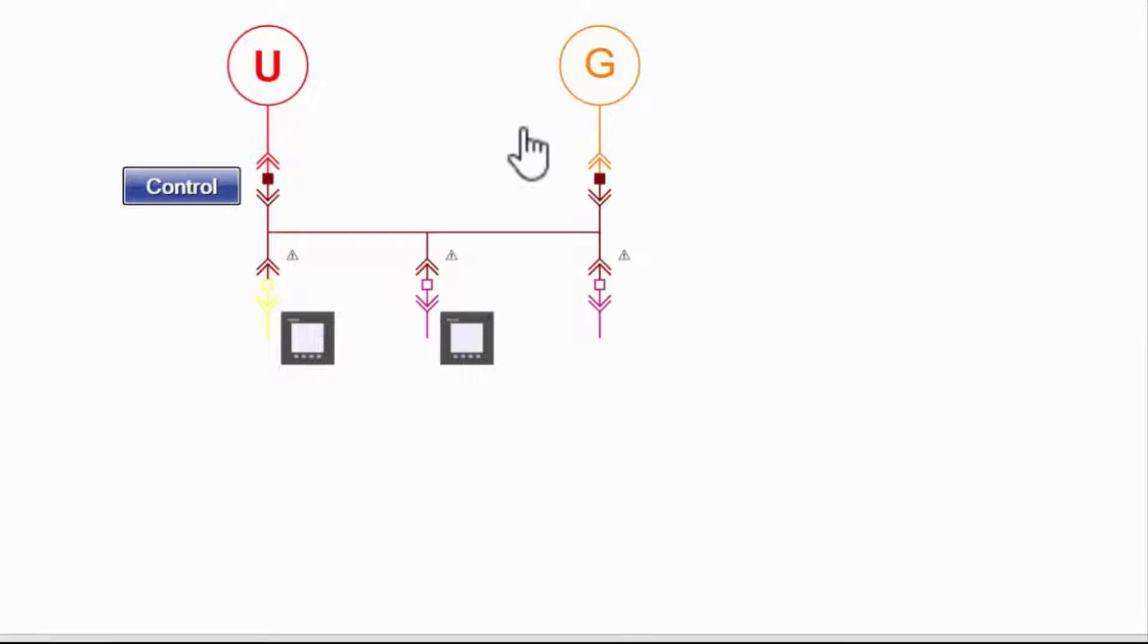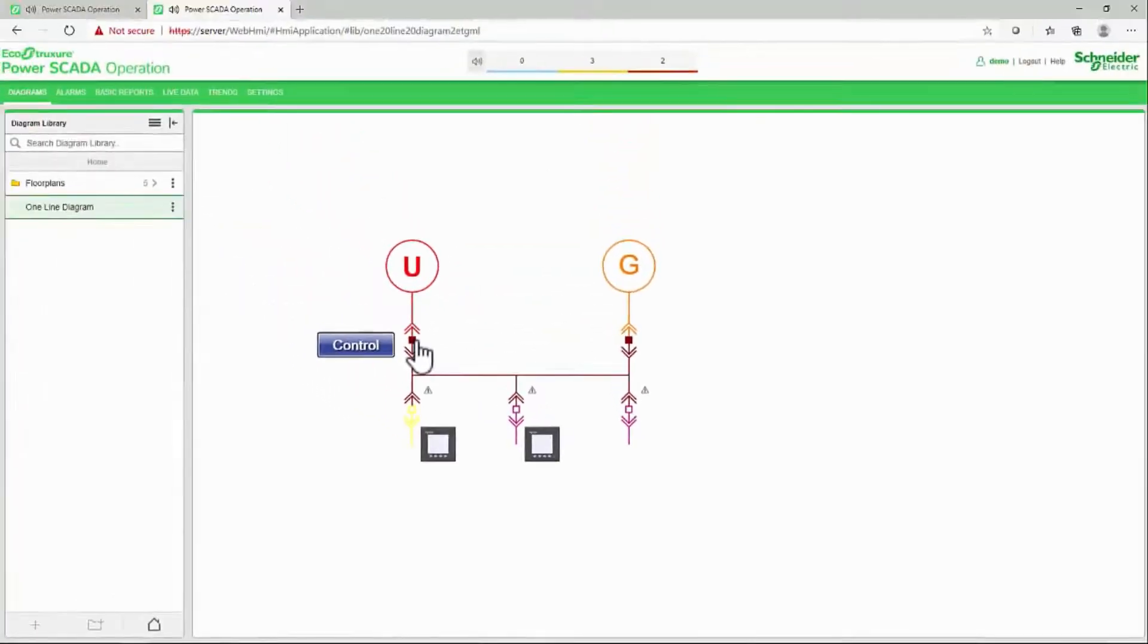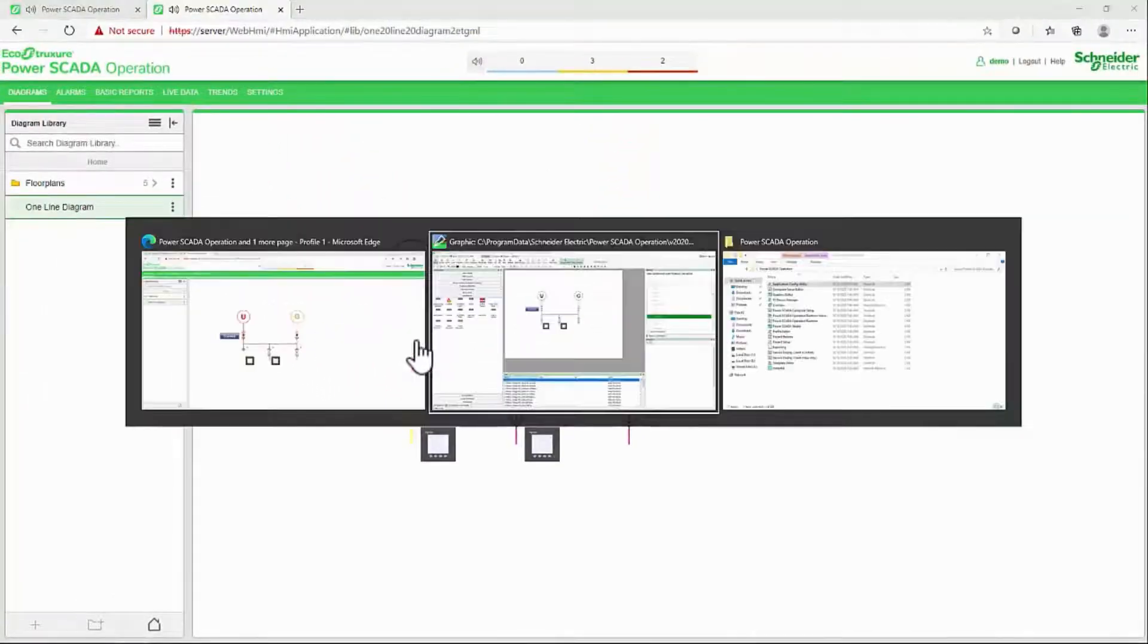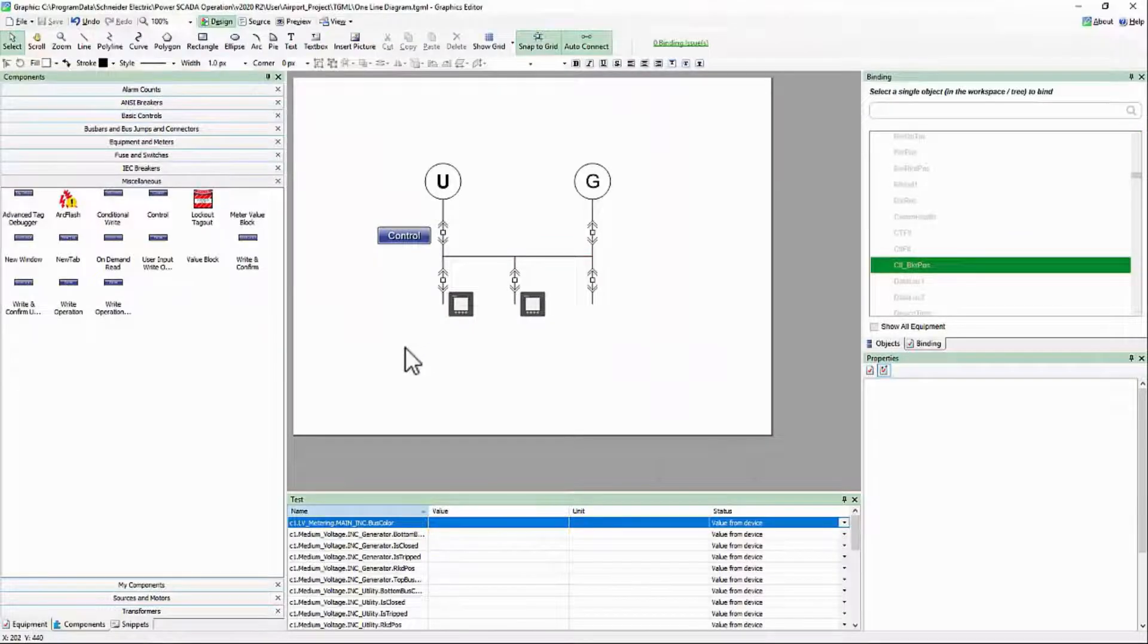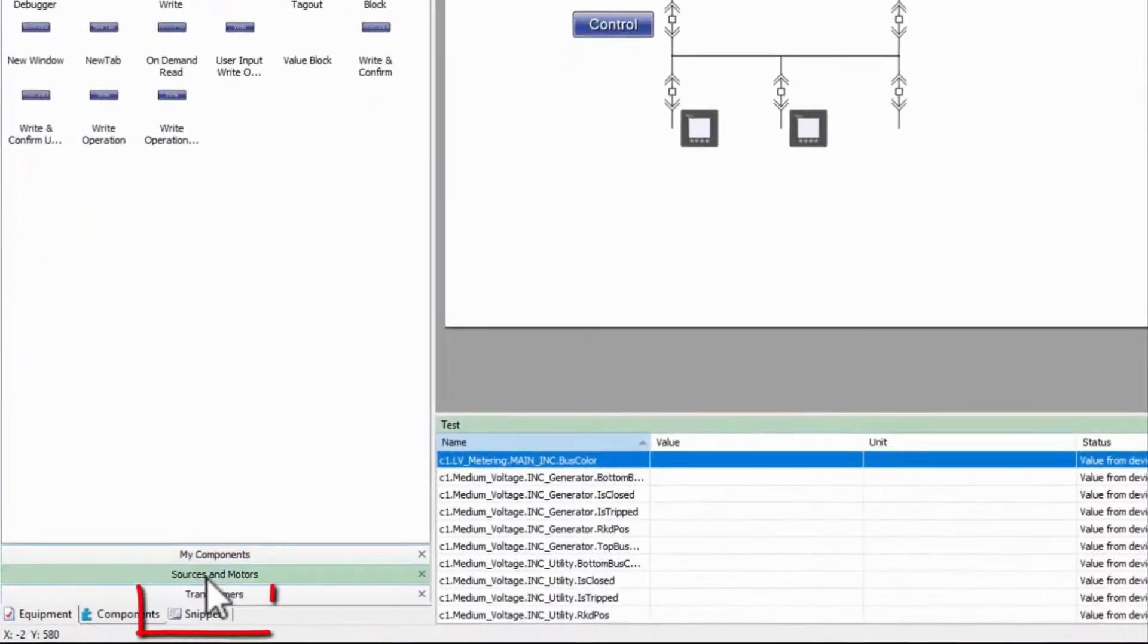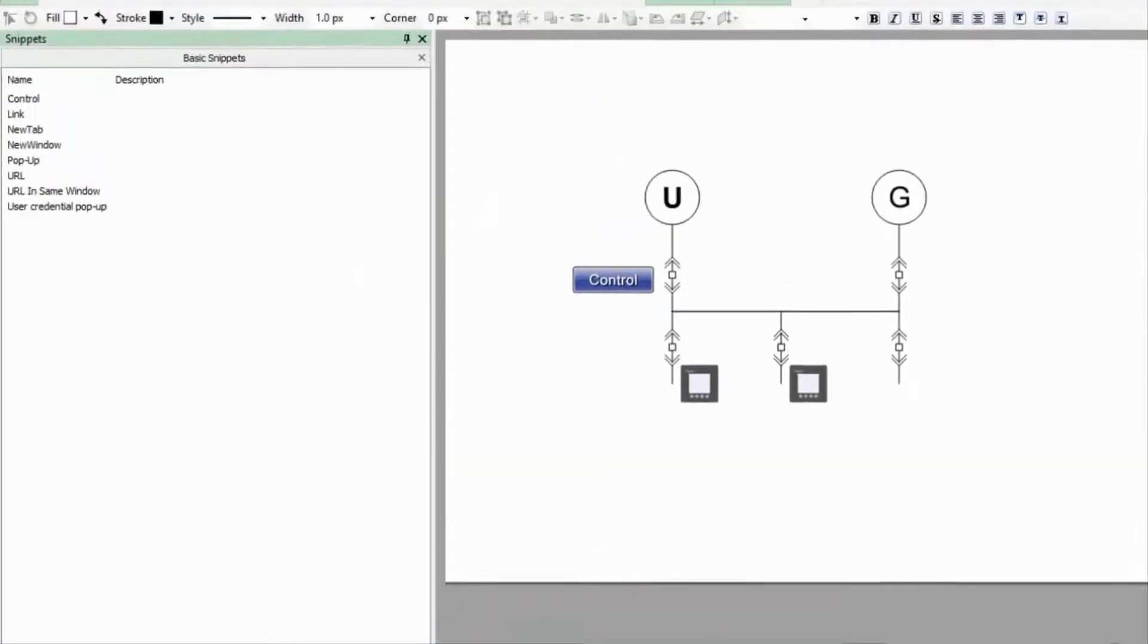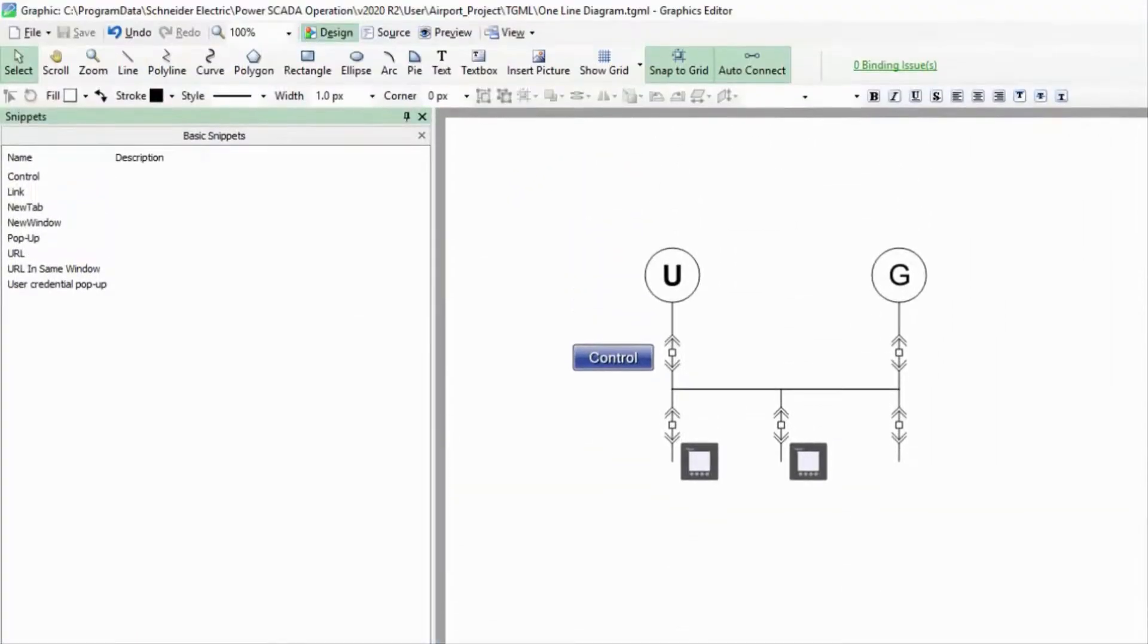There is one other common action here. What if you want to click on the breaker itself to operate instead of a separate button? We also have a control snippet that performs the same operation as the button.